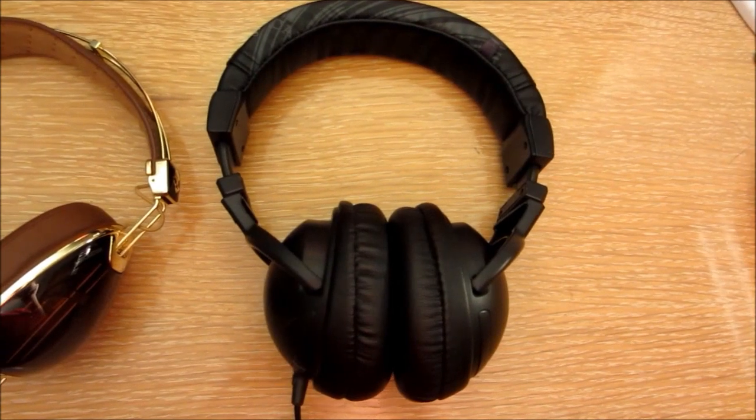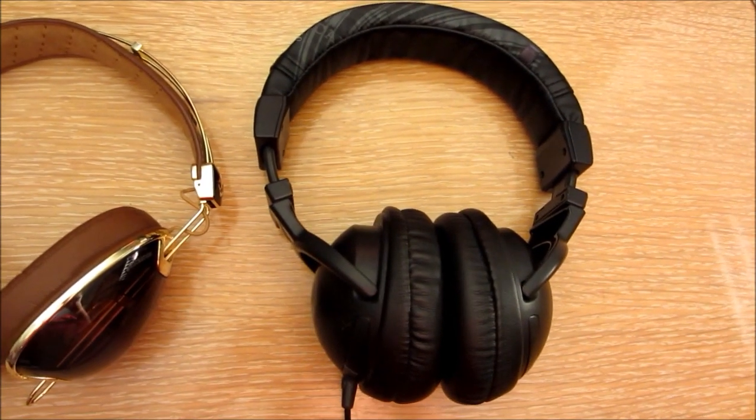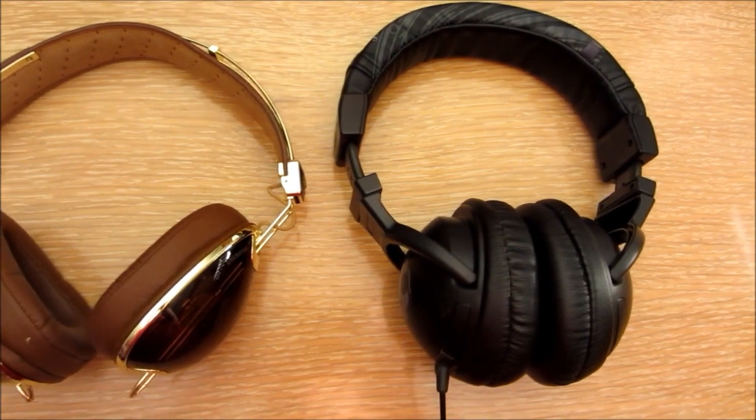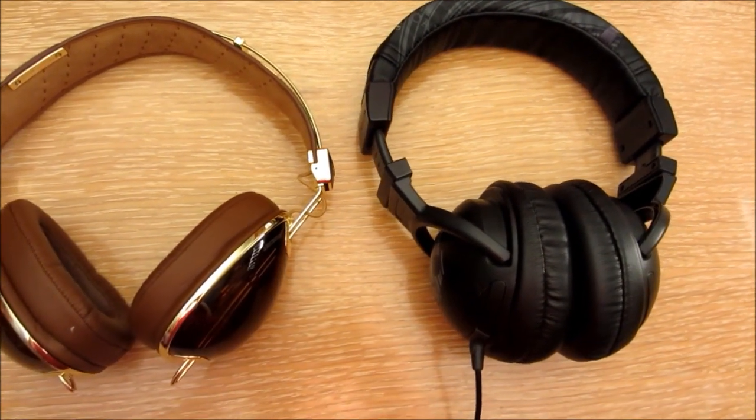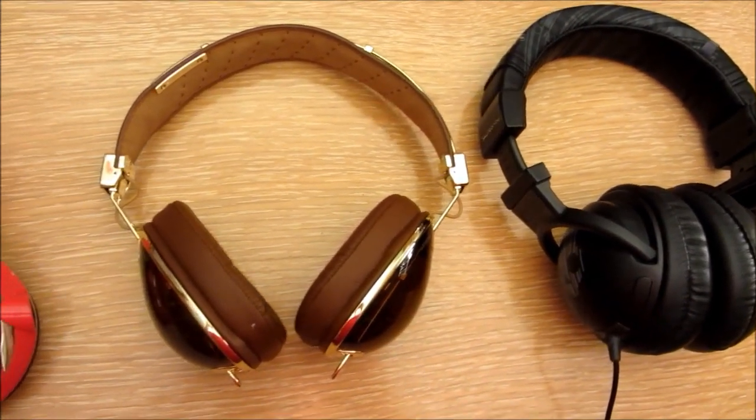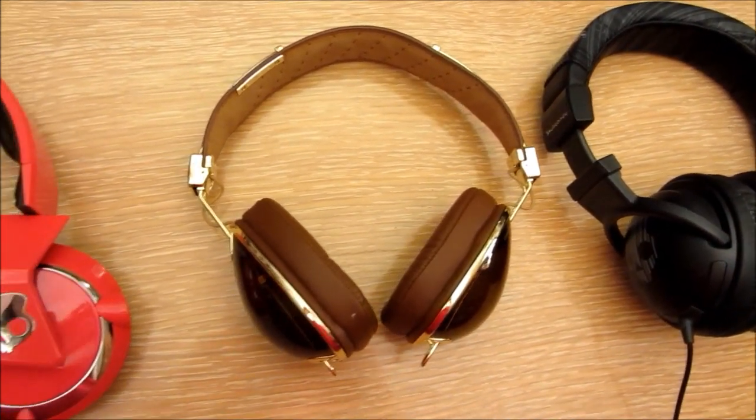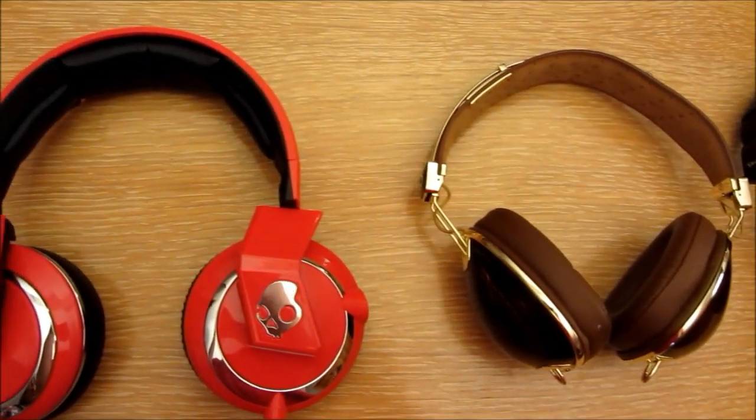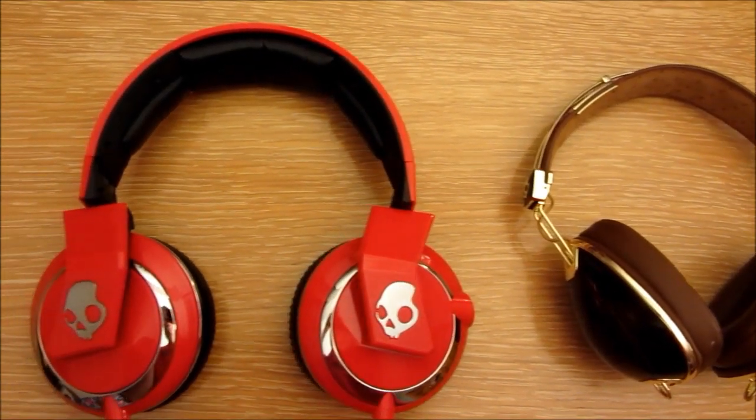Hi everyone, this is Cody, and in this video I'm going to be doing a comparison between the Skullcandy Hesh, the Skullcandy Aviators, and the Skullcandy Mix Master Mics.